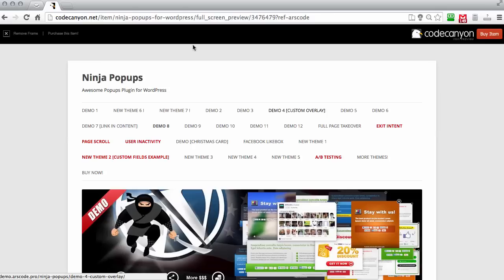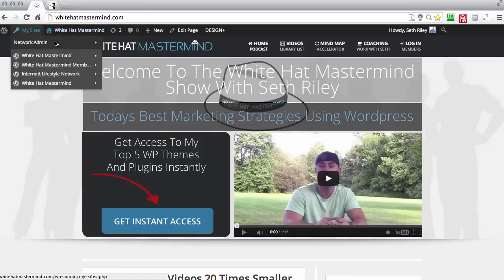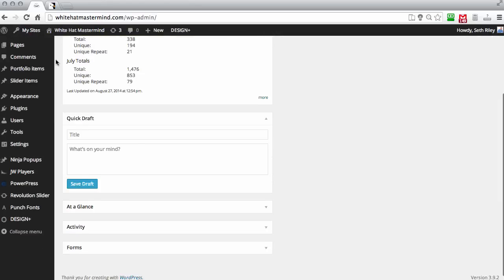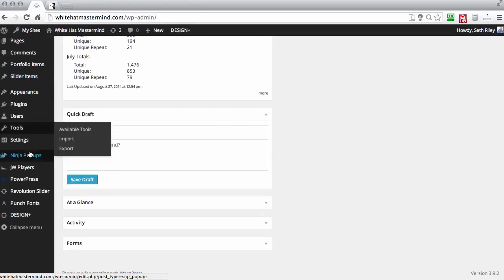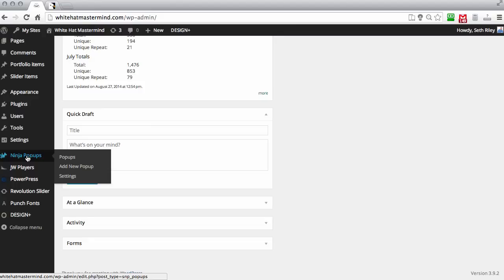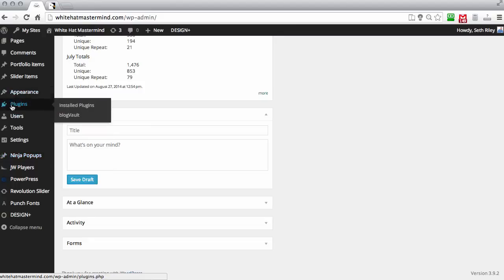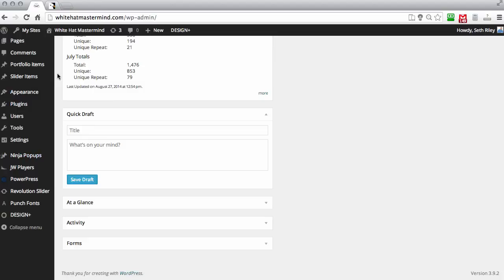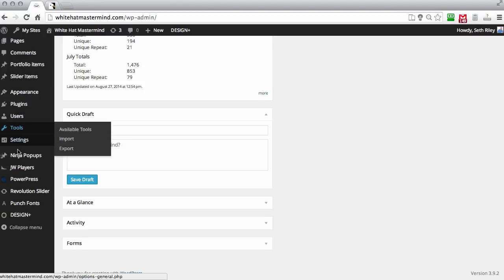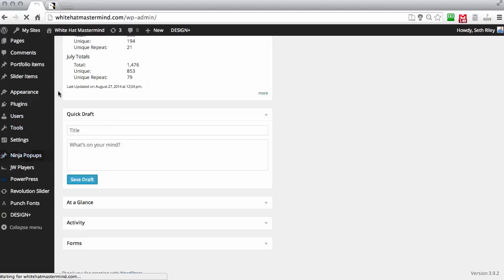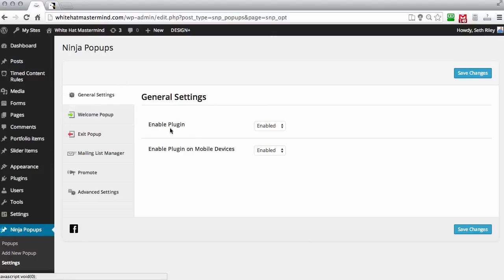Now I'm going to take you over to my site and show you a couple of simple things you need to do to get your Ninja Pop-ups working correctly. After you install the Ninja Pop-up plugin — and if you're not familiar with installing plugins, you just go to Plugins, add a new plugin, drop the zip file in and upload it. Then go down to Ninja Pop-ups and go to Settings. The first thing is the general settings, which gives you the option to enable or disable the plugin globally.